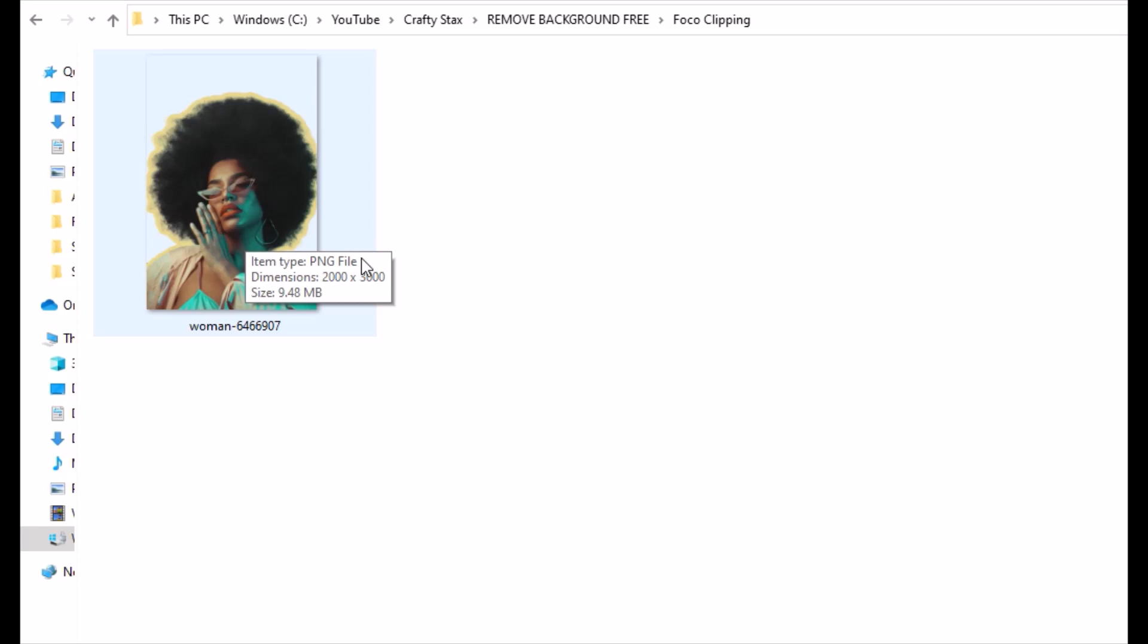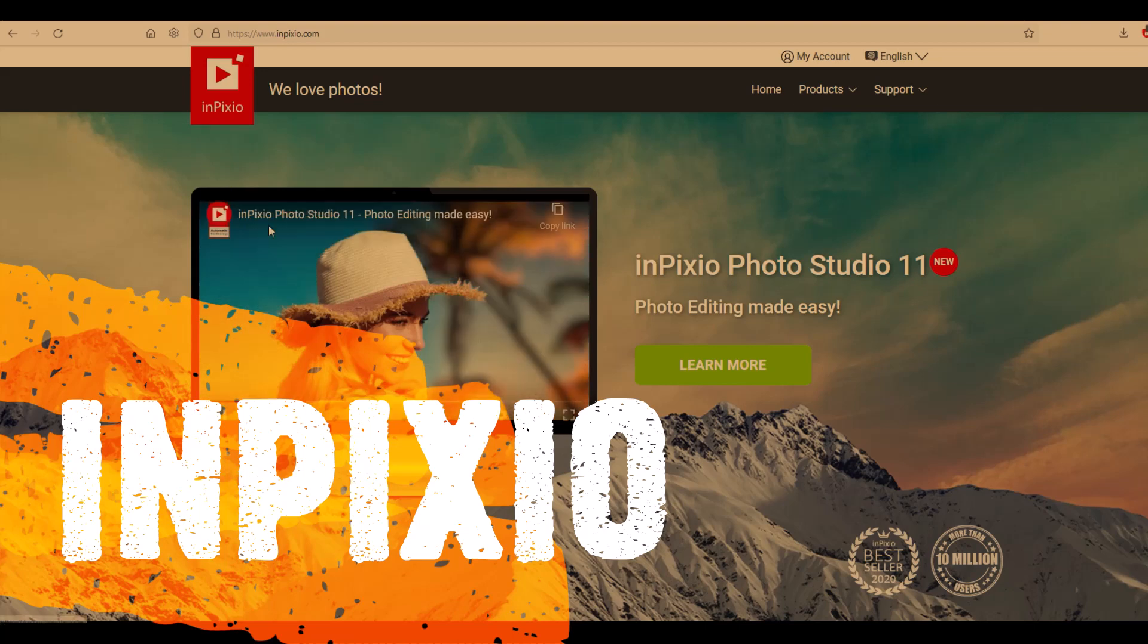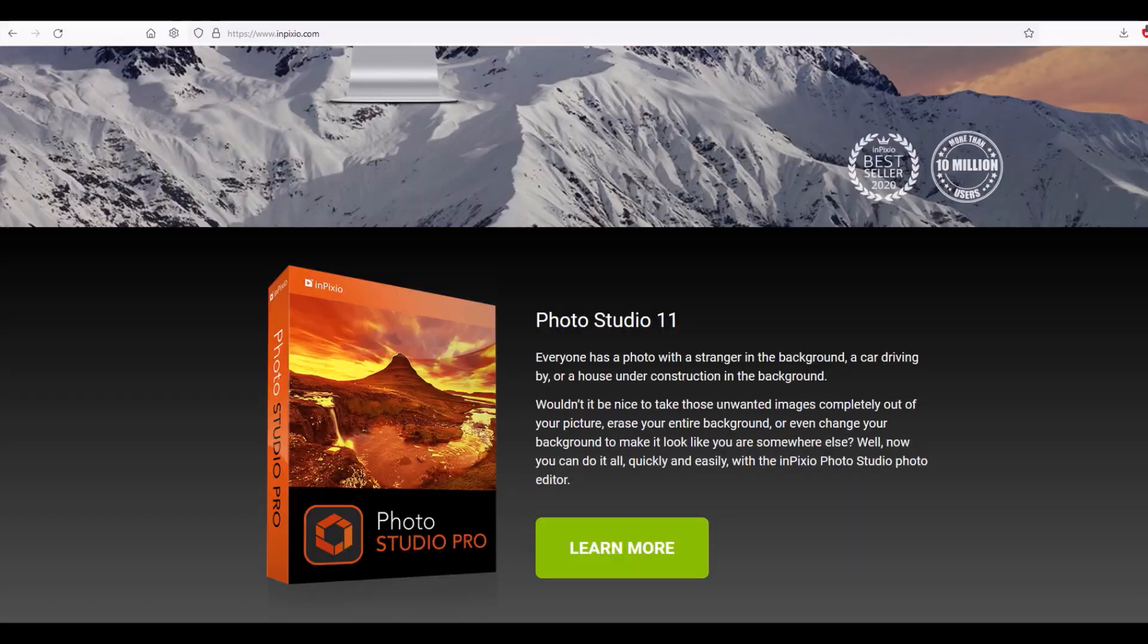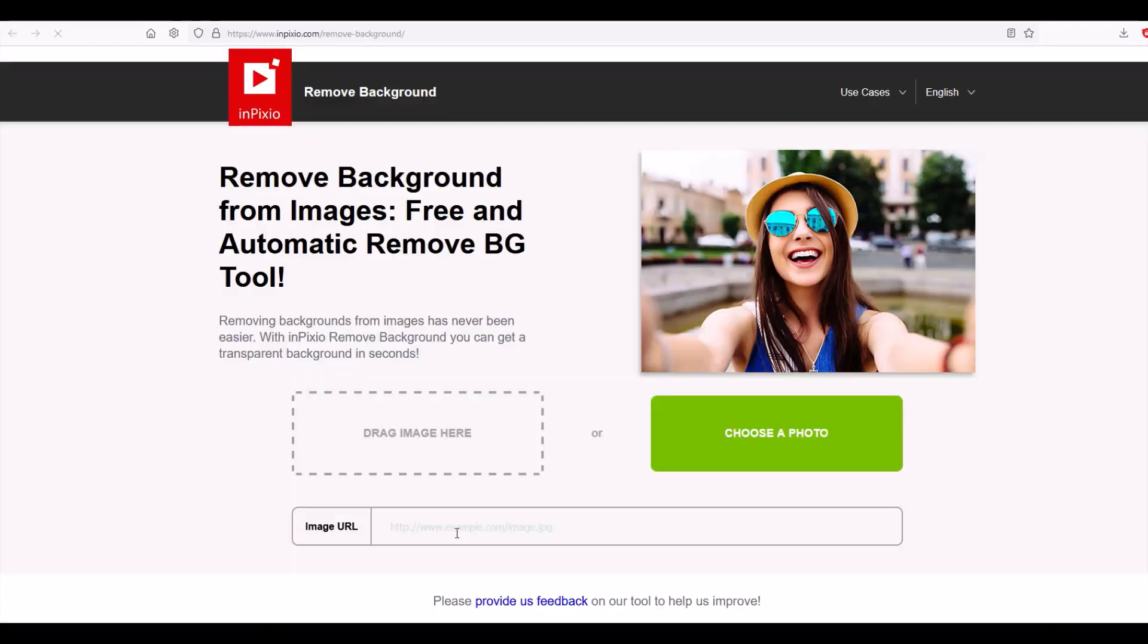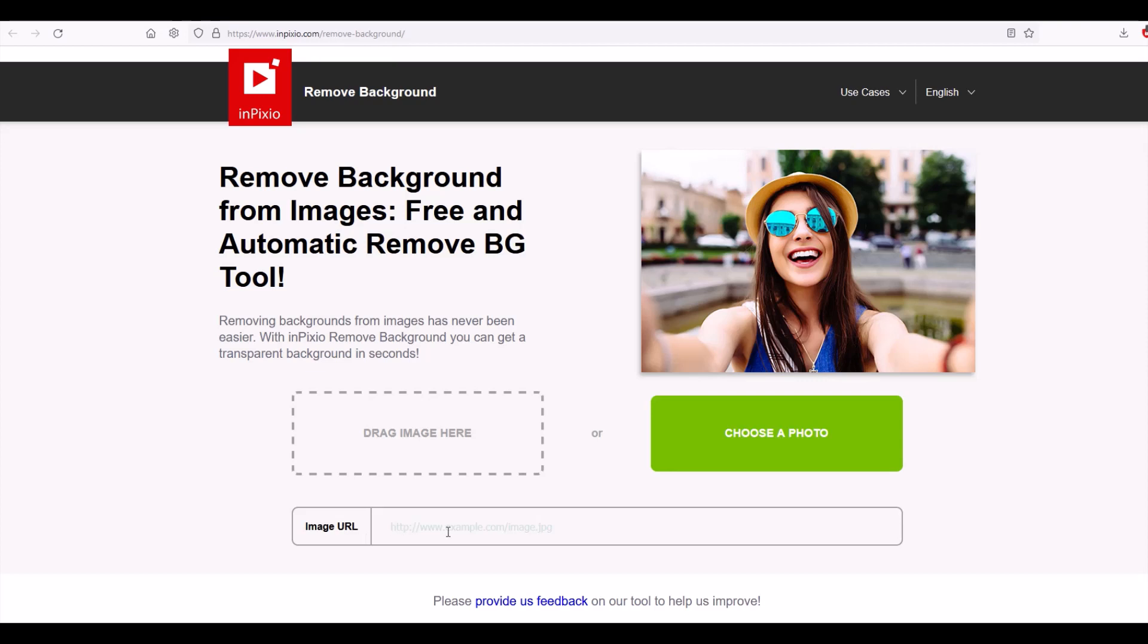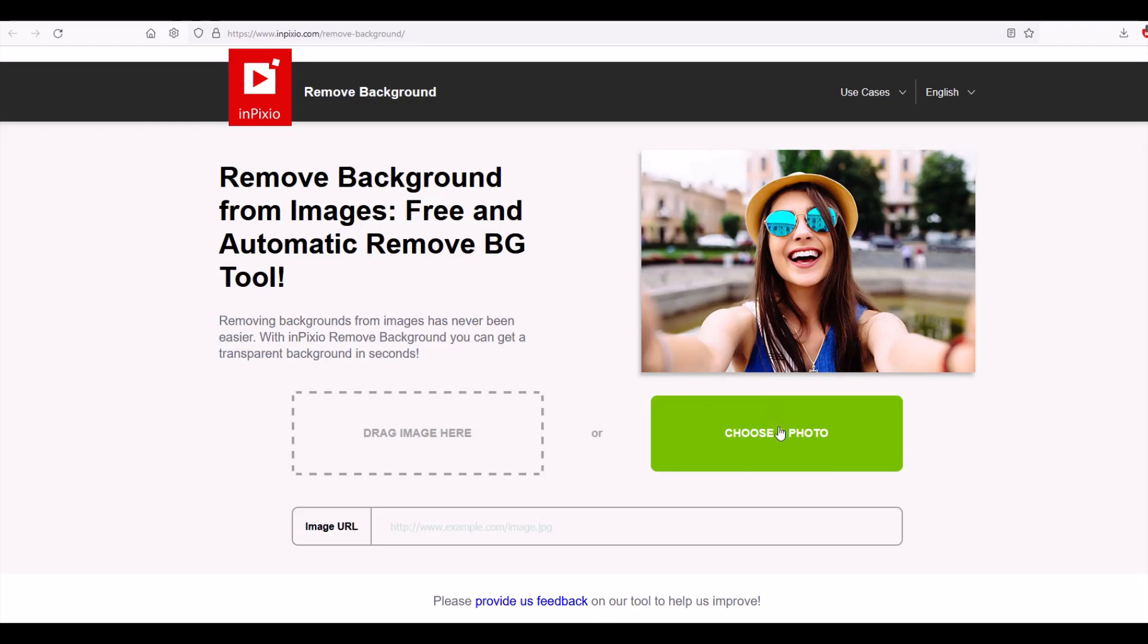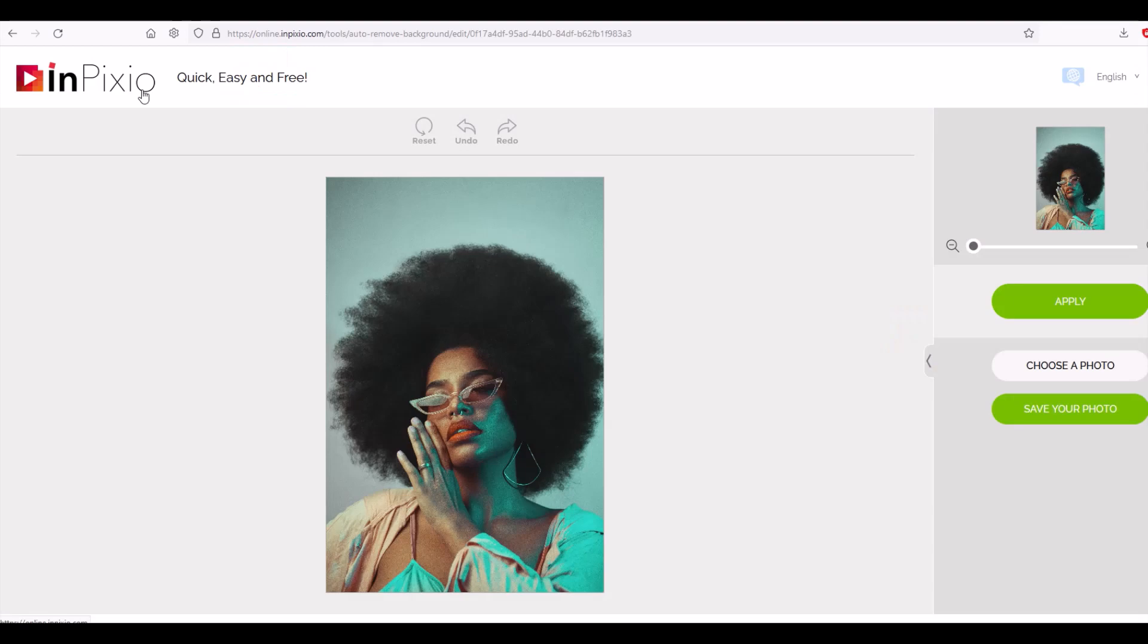Next up we have Inpixio and this is just a free software online. If you scroll right down to the very bottom they've got tools on this website and one of them is remove the background. Remove backgrounds from images for free. You're just going to drag the image here or you can just choose a photo. You can also use the image URL so if you know where the photo is sitting online you don't actually have to download it to your computer. I'm just going to choose the photo here.